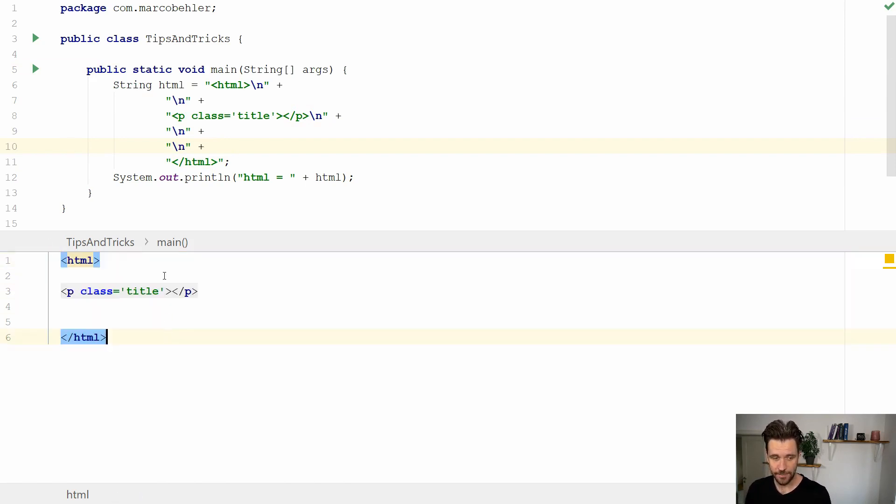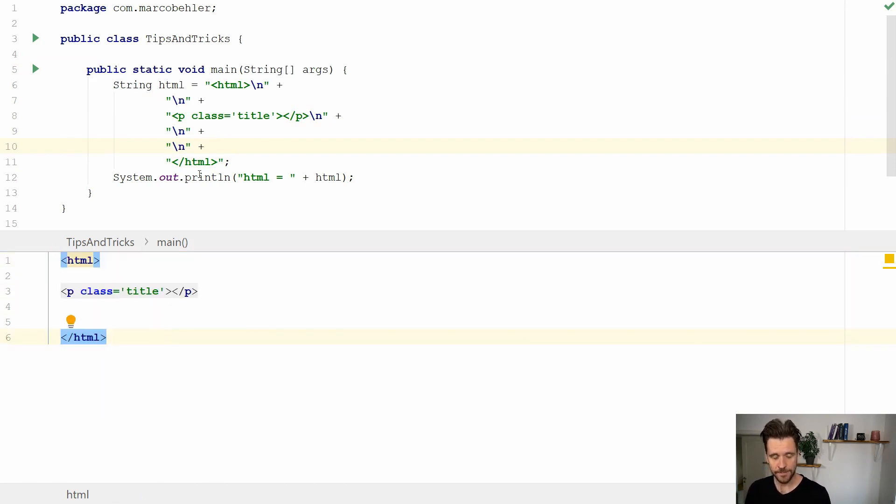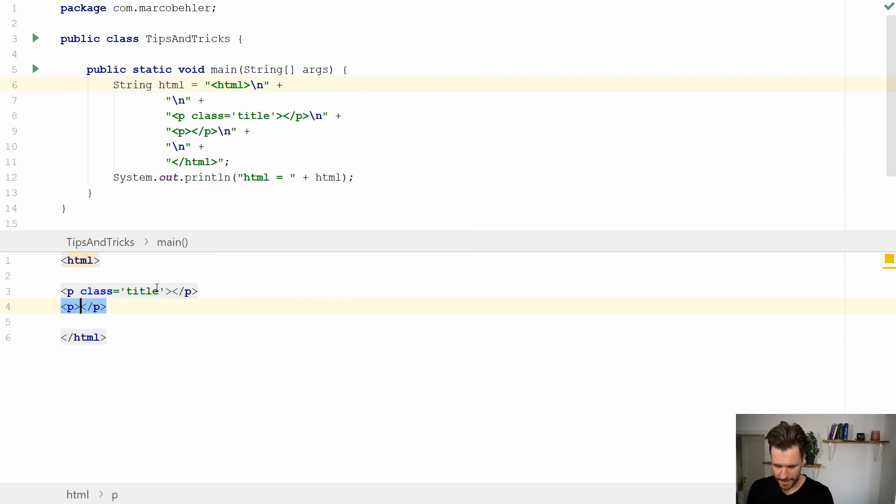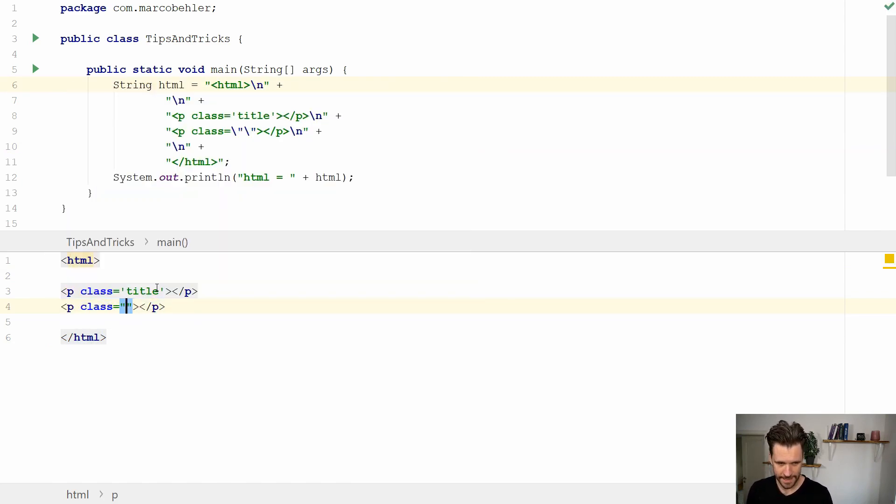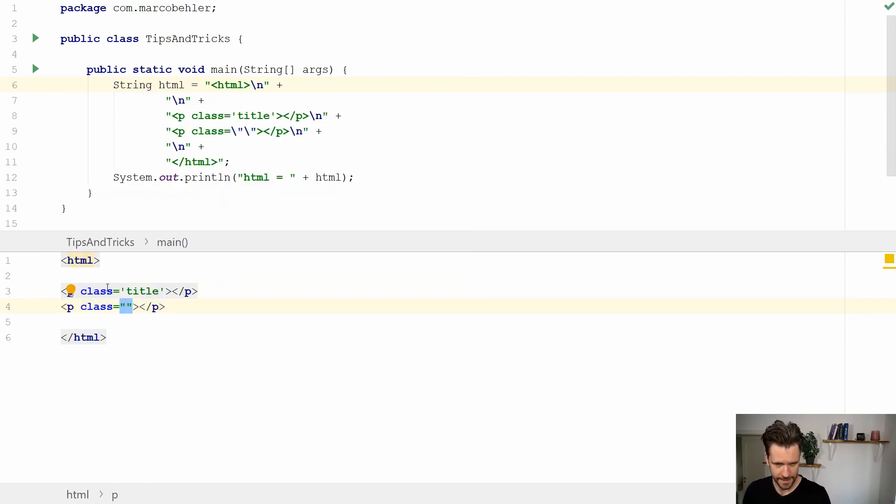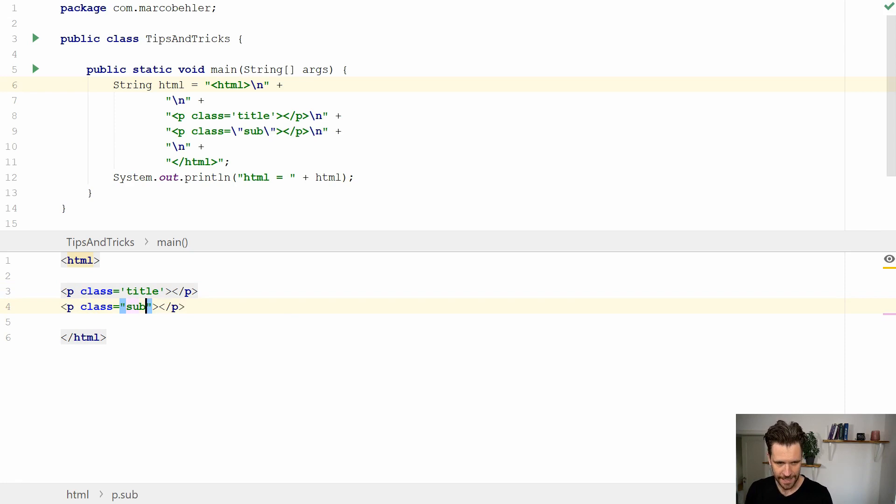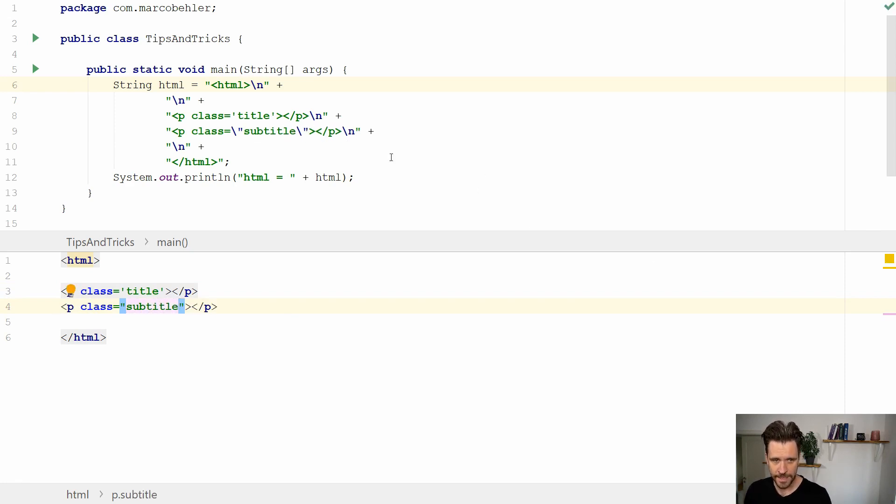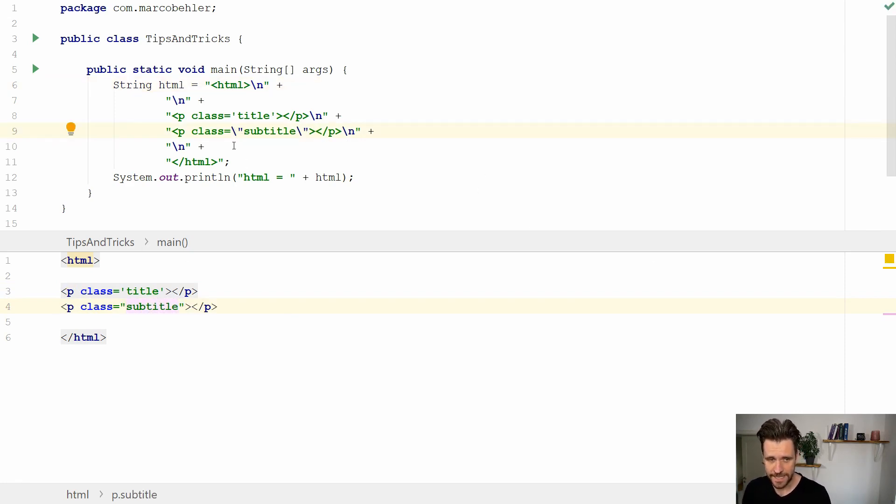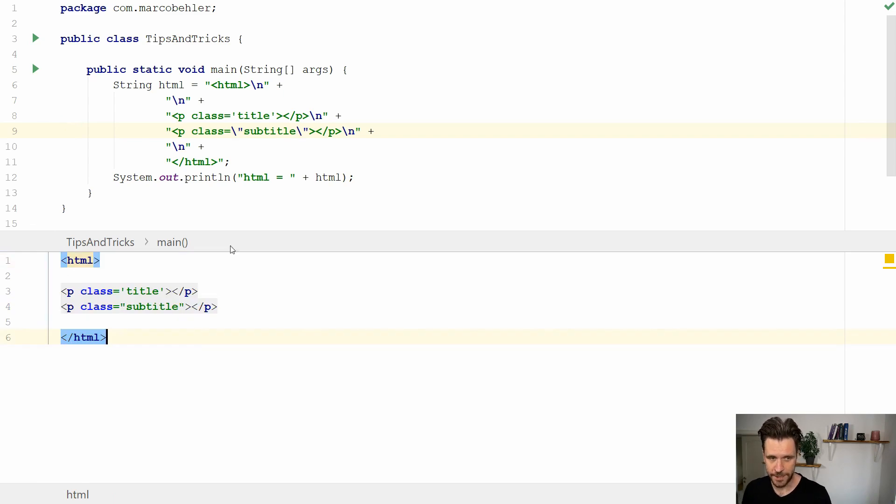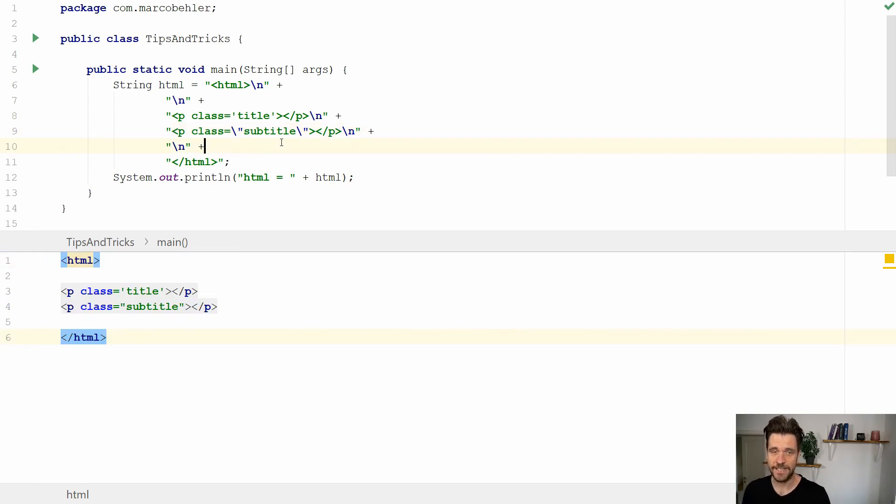You can edit plain HTML and IntelliJ makes sure that the string is proper valid Java. It's especially tricky if you have multiple classes, or double quotation marks. In Java you'd have to escape these quotation marks and it's quite tricky. So better to just write plain HTML and let the IDE do the rest for you.